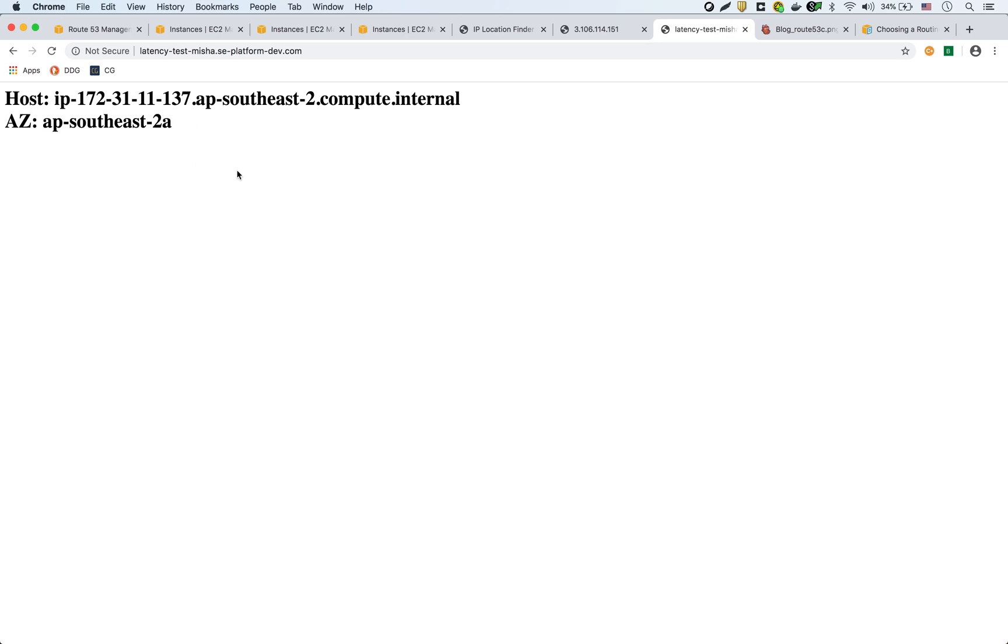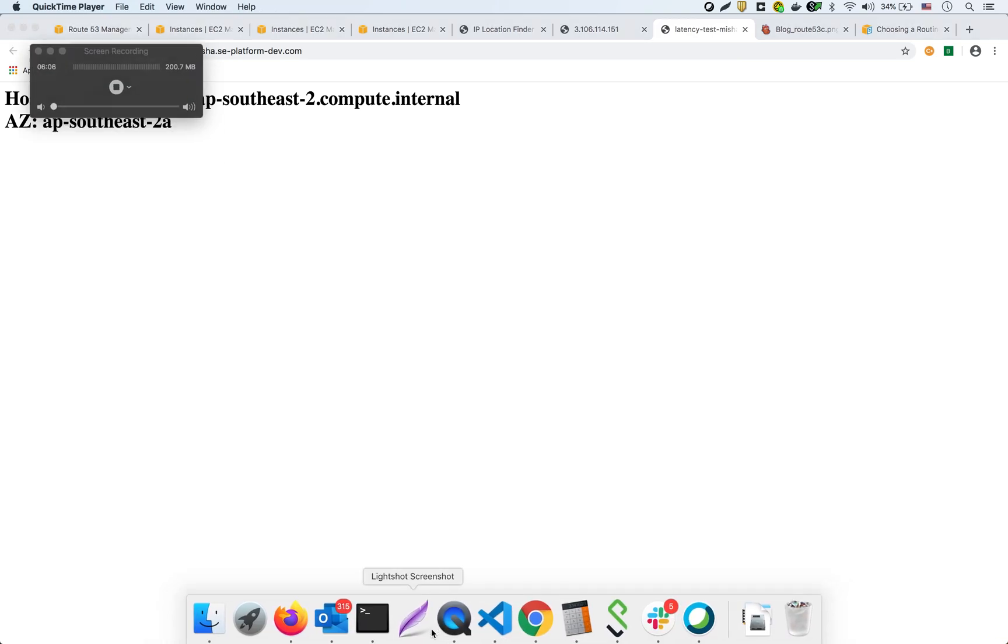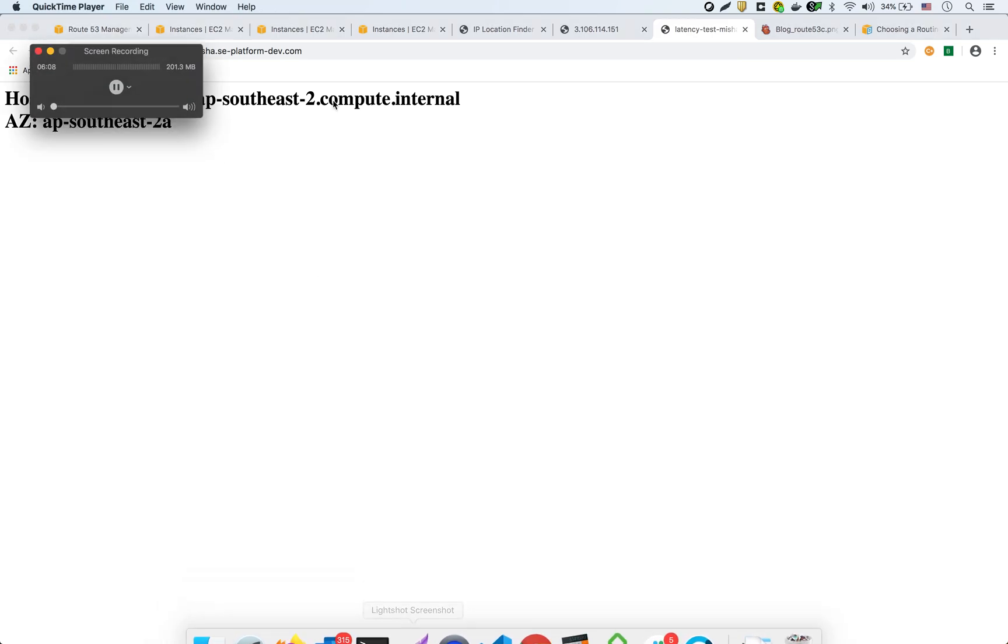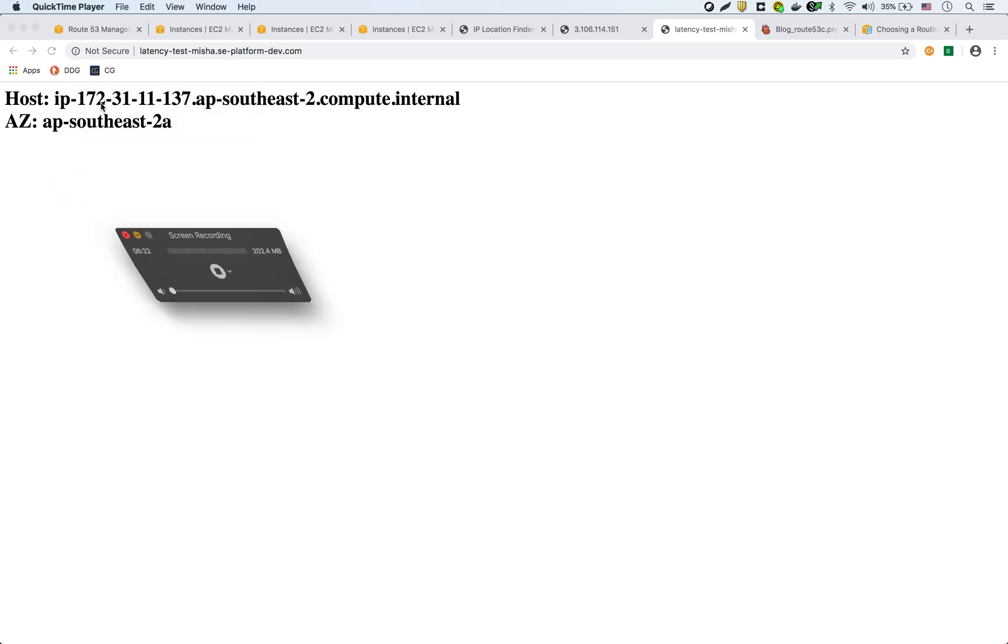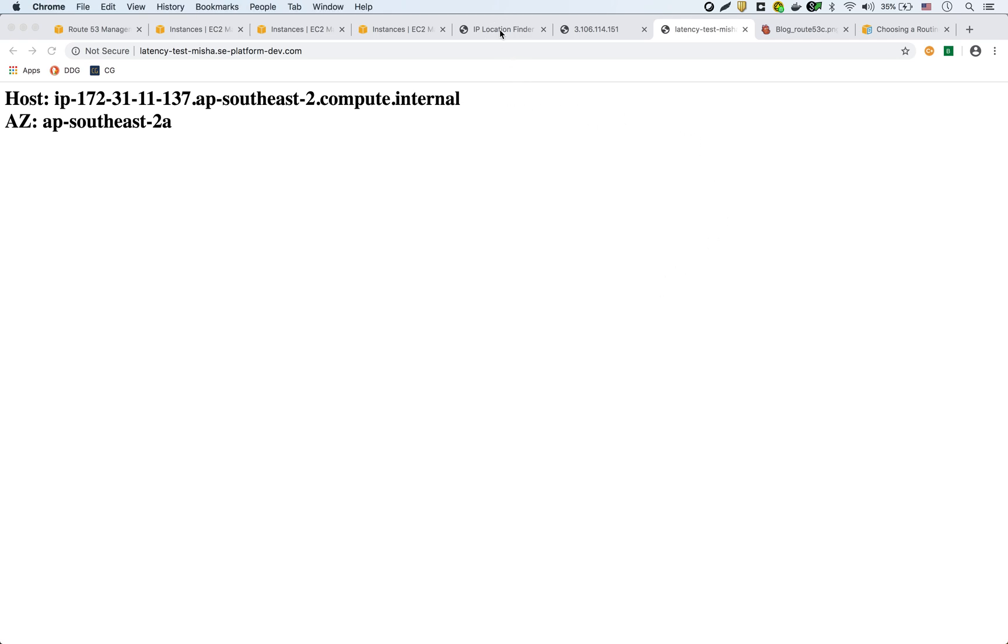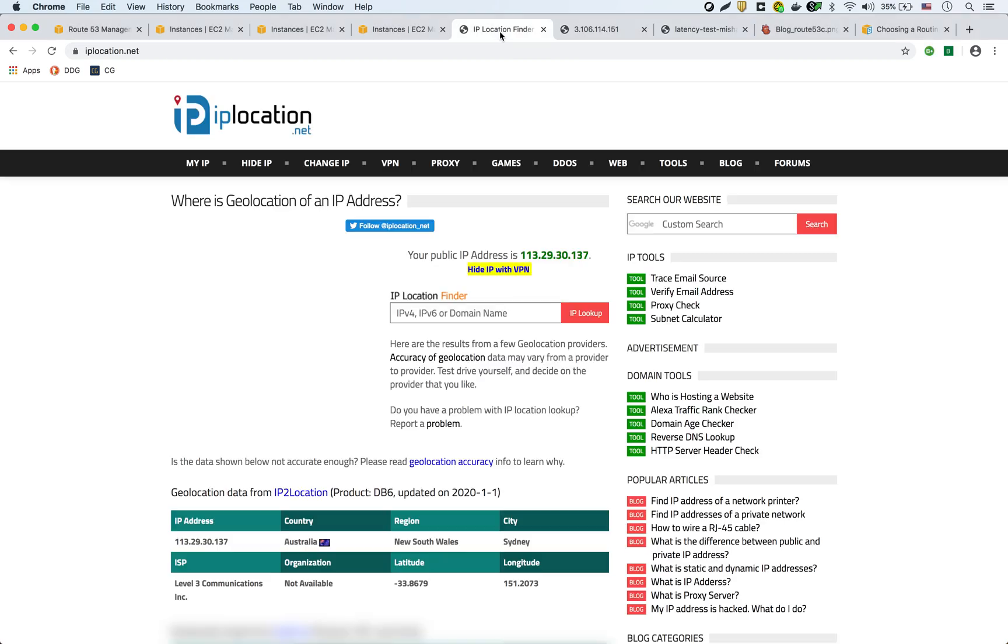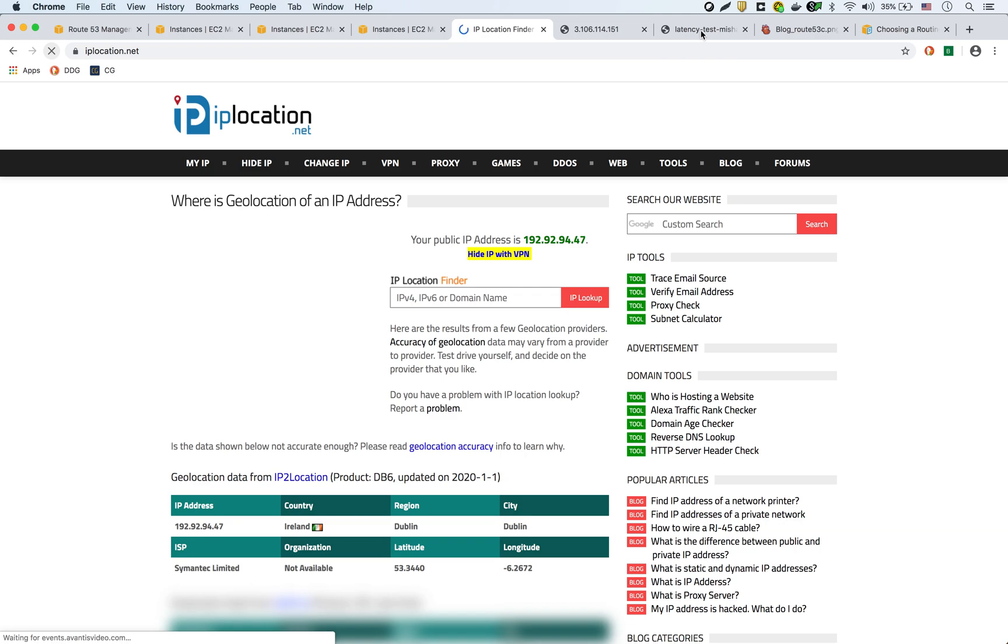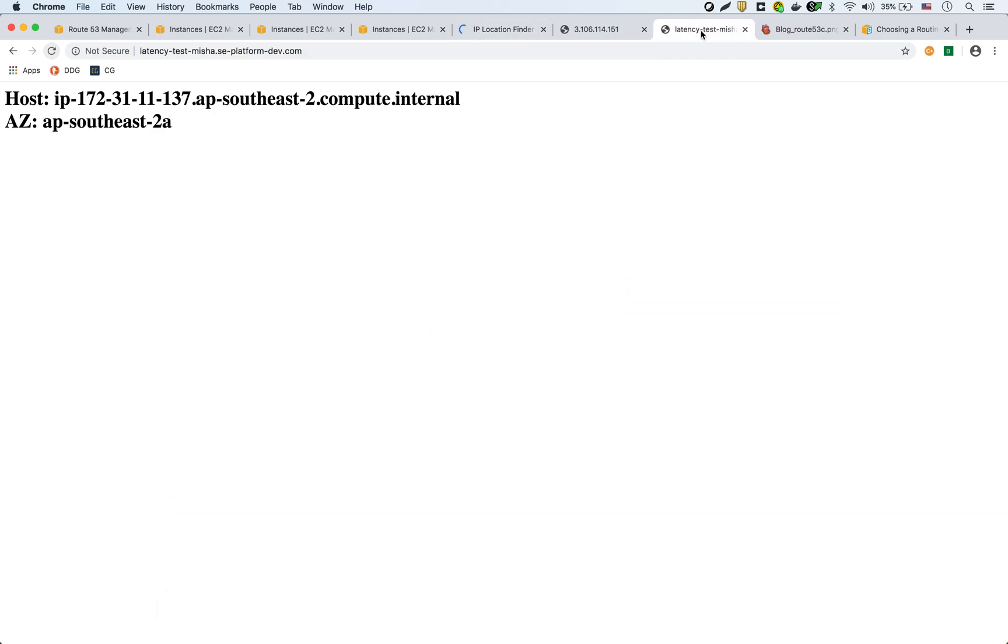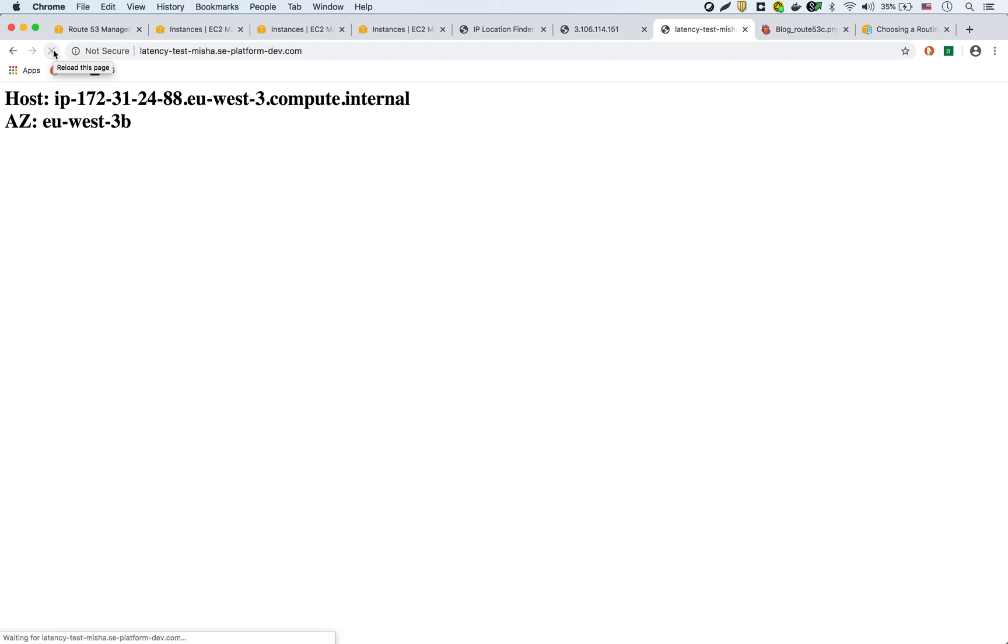Now I'm going to switch regions and go to the EU and go to Ireland, and do the same test from Ireland. Okay, so we're back. I switched my region to be in Ireland. I'm going to refresh to see where it thinks I am. Okay, it thinks I'm in Ireland. Great. So now we're going to do the same request, but from Ireland. We should get the one in Paris. Let's refresh. There we go. EU-West-3B.